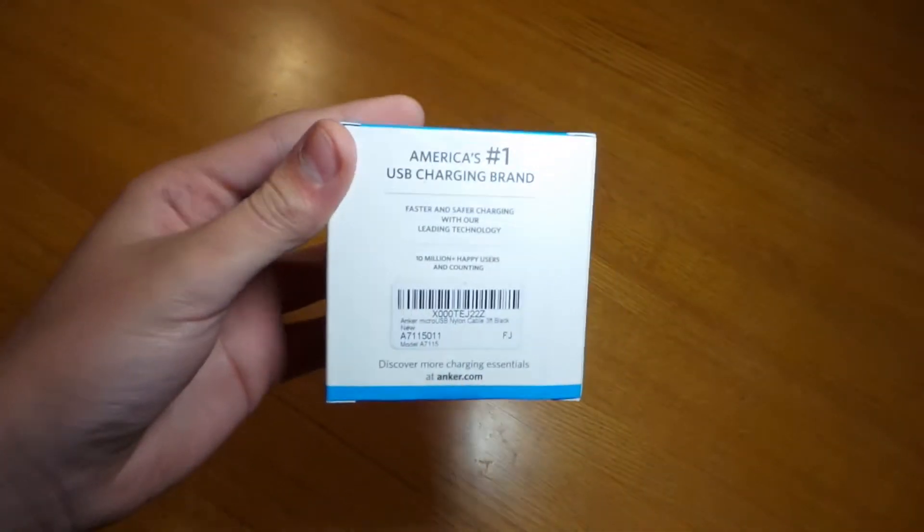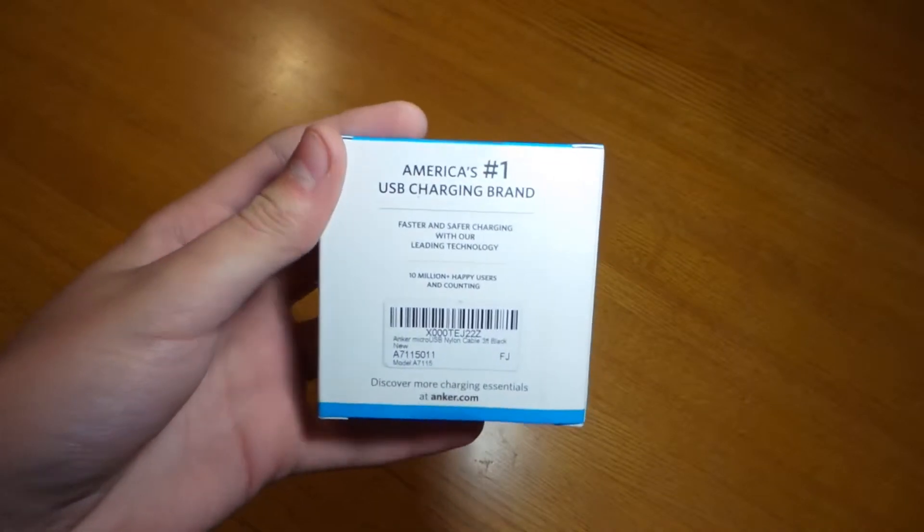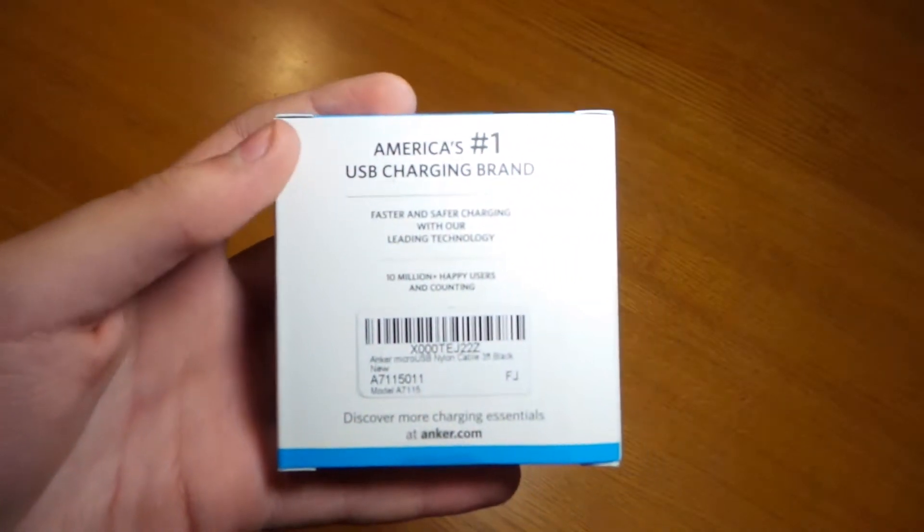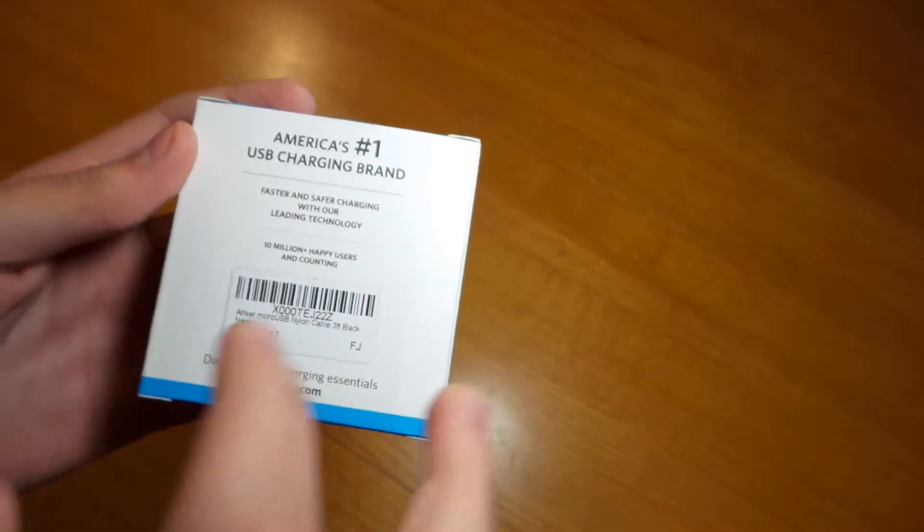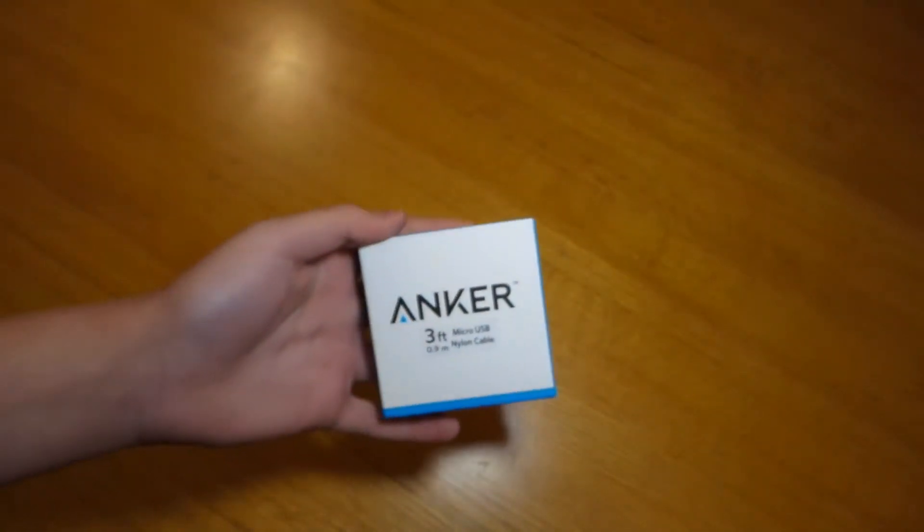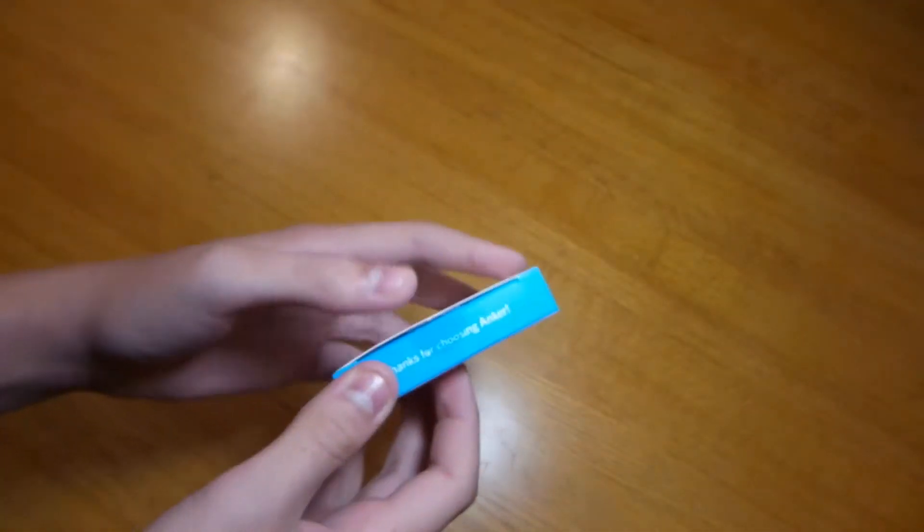So first you can see America's number one USB charging brand. Great product. Faster and safer charge. These things are great at charging. They do it just like your standard cable.